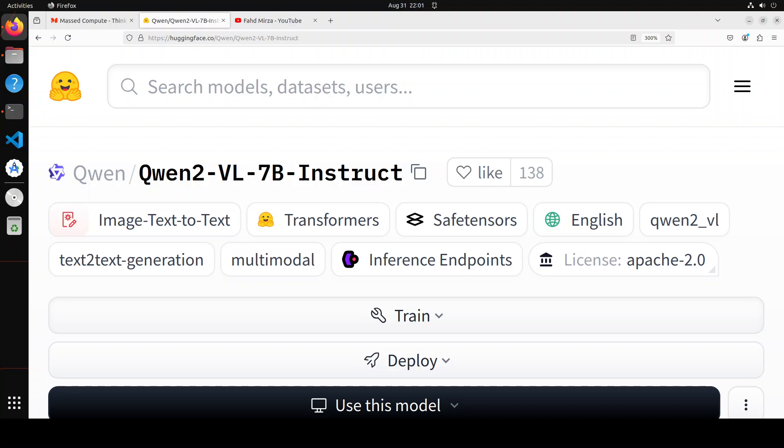You can also operate this model on your mobile robots. If you are looking to implement it on your mobile, I would suggest going with the 2 billion variant instead of 7 billion. It is also multilingual to serve global users. Besides English and Chinese, both of these models support the understanding of text in European languages, Japanese, Korean, Arabic, Vietnamese, etc.